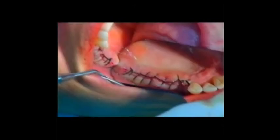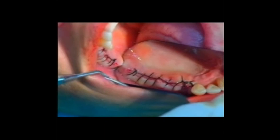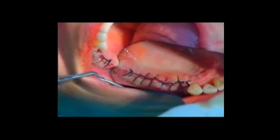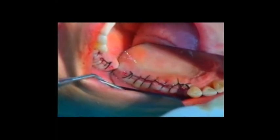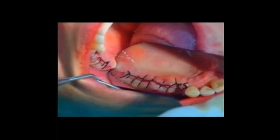Primary closure is performed with continuous sutures in the horizontal incision and a simple suture in the vertical incision.